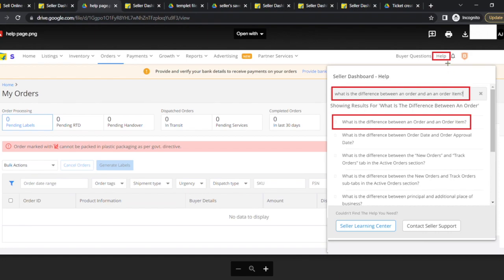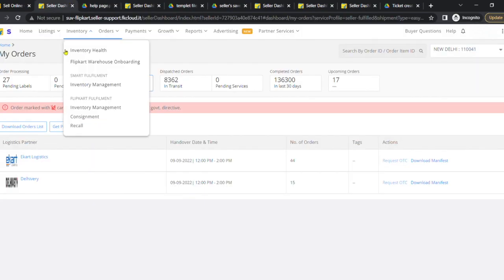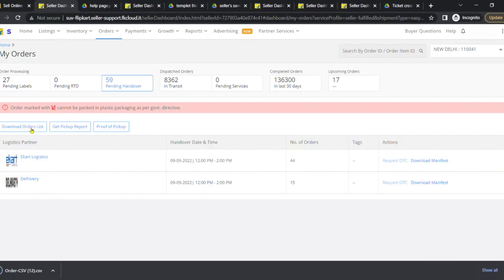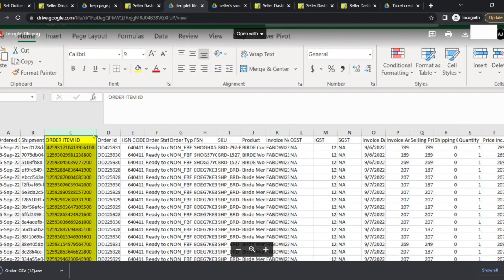Now look for the download orders list tab and download the file. Open the file and look for column C which contains order item ID.